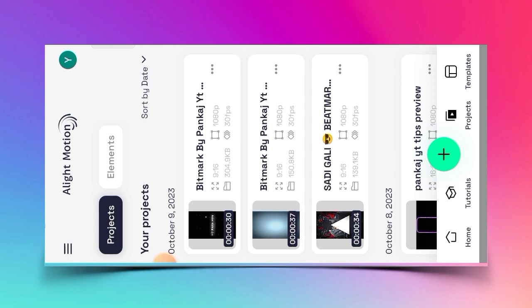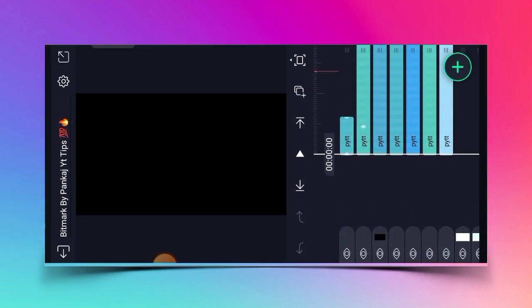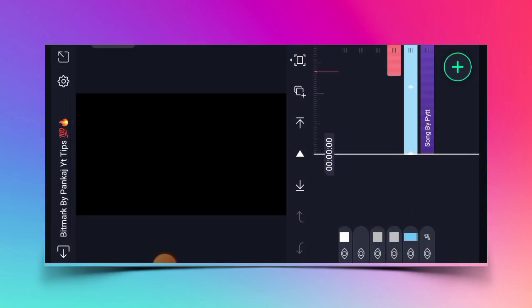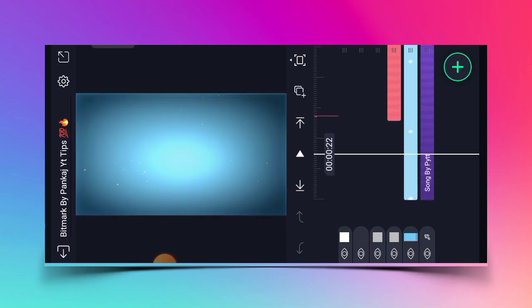After that, you will open your project. After that, you will get the layer of the image to see it. What you will do is click the color, fill it, and click the text.